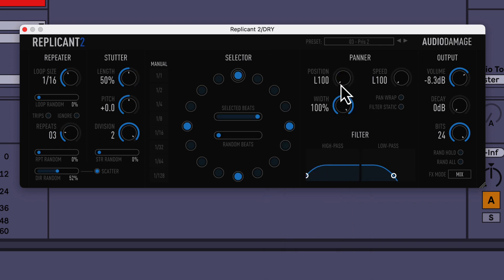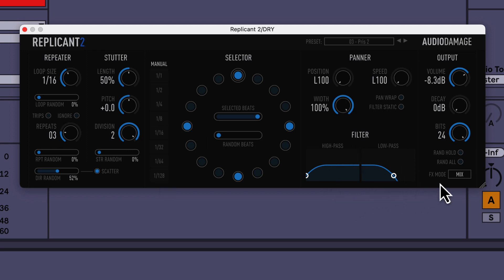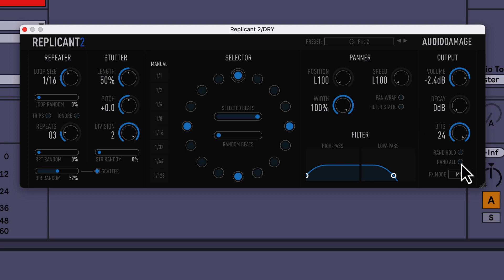One preset I like to start with is Pre 2 — I think that's a throwback from the movie Blade Runner. You can see here there's a repeater, stutter, and you can fractionize the beats of the stuff you record. There's a filter, you can randomize things, adjust the volume and the panner.